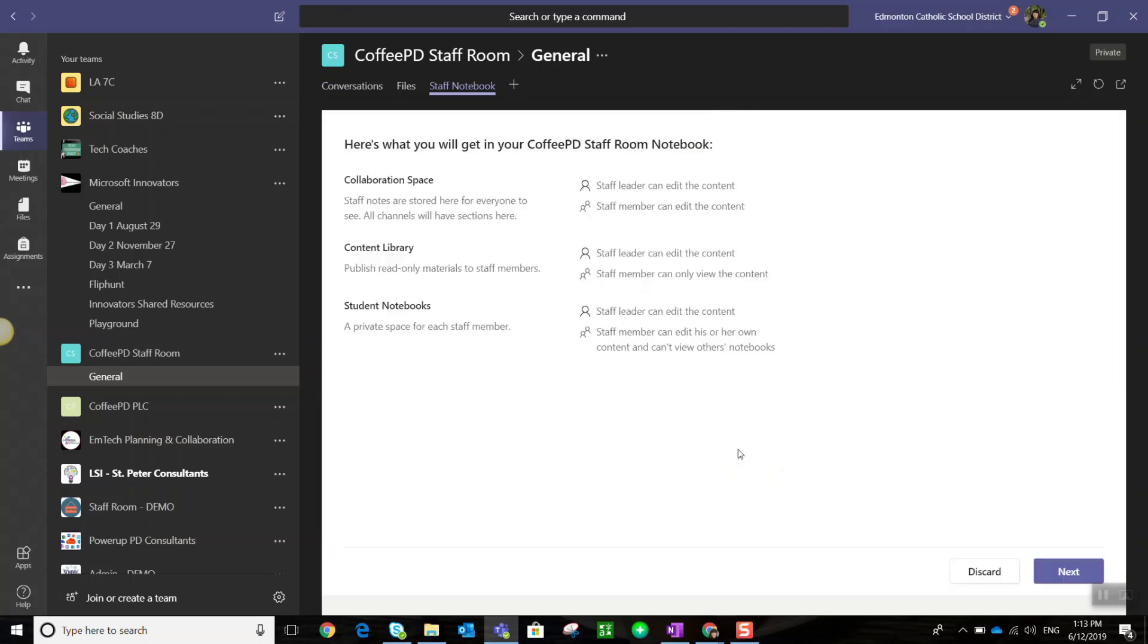It shows what you get with this particular notebook. With a staff team, you get a staff OneNote notebook which is actually pretty cool. You get a collaboration space where everyone on the team can add notes, content, and collaborate. You also get a content library that is read-only—only the team owner can add content or materials to this space. And each team member gets their own private notebook.